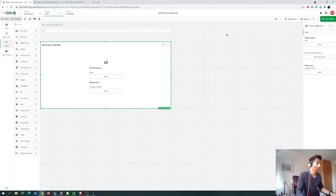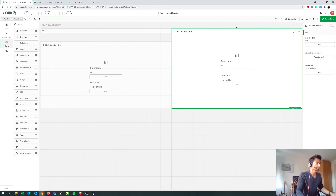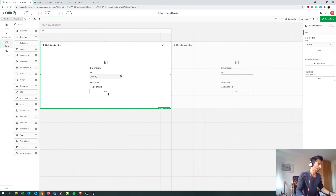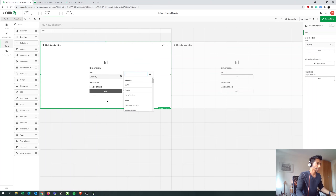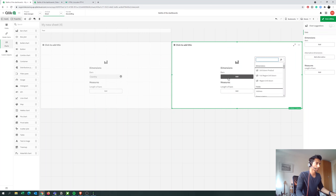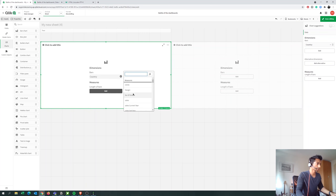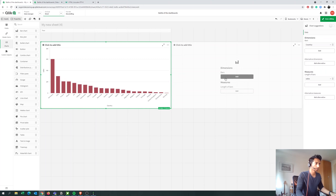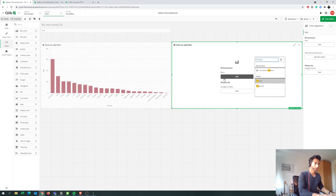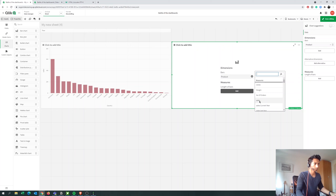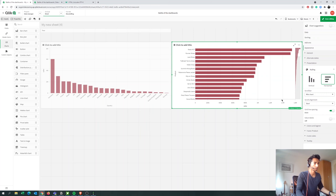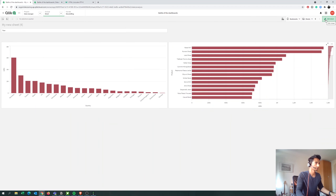Then let's put two bar charts. One chart here, one chart here. Let's make one of them use Country as the dimension — I don't have my measures yet. Let's put overall Sales here; I have something called Sales. And here I'm going to put Products as the dimension and Sales as the measure as well. We can always change it later.